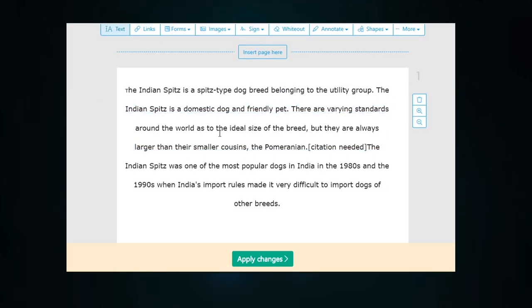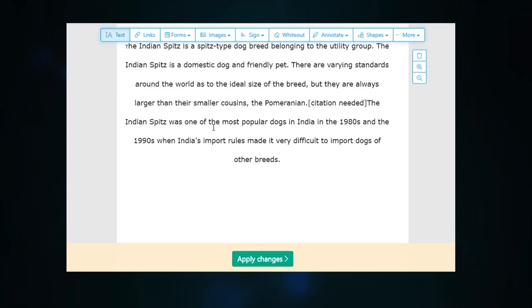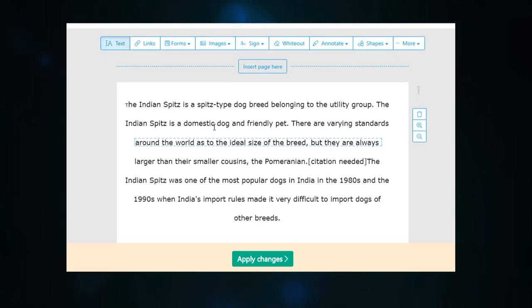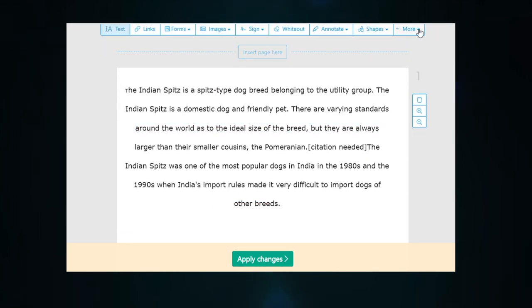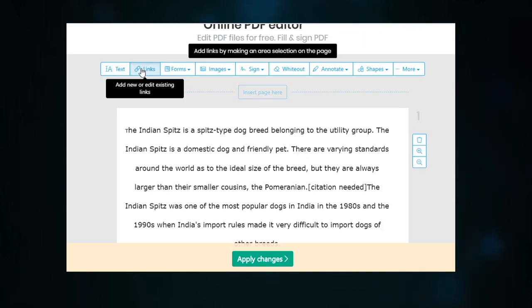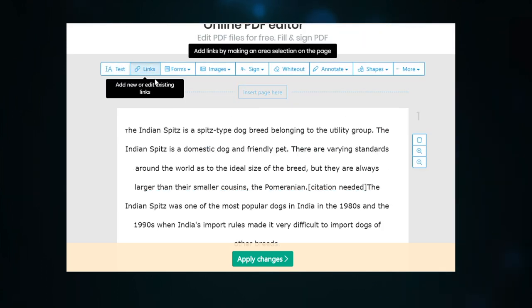You can use it on Windows, Mac, and Linux operating systems. You can use both the online and desktop version to convert a PDF to a Word doc.